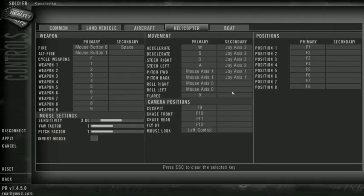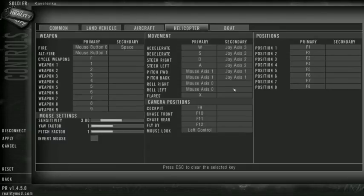Then we go to our roll. So we're going to select Roll Left, click on that, and pull the joystick over to the left.